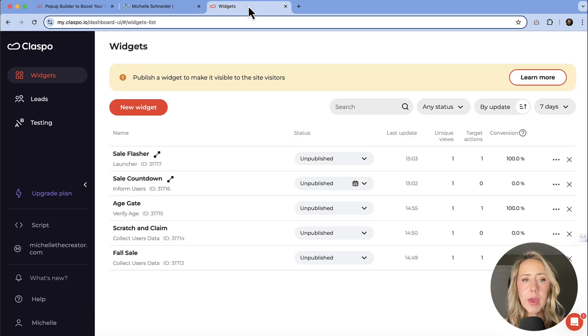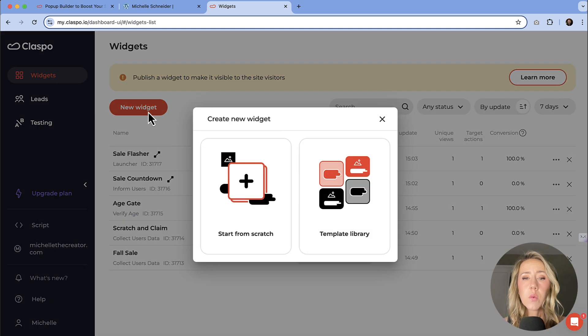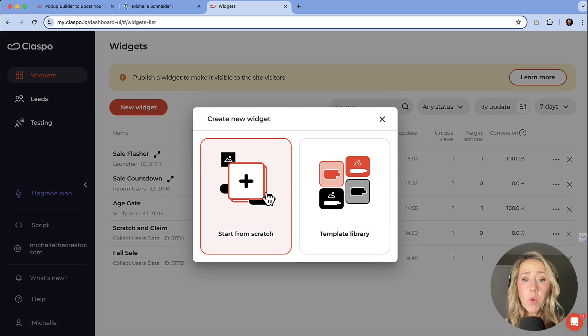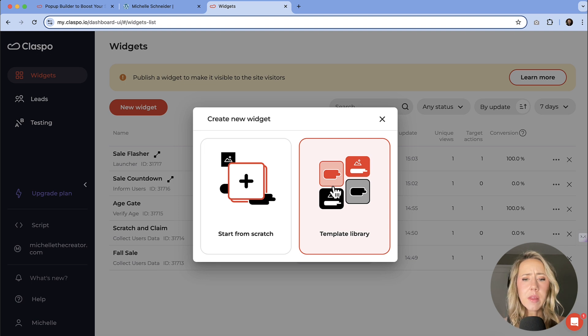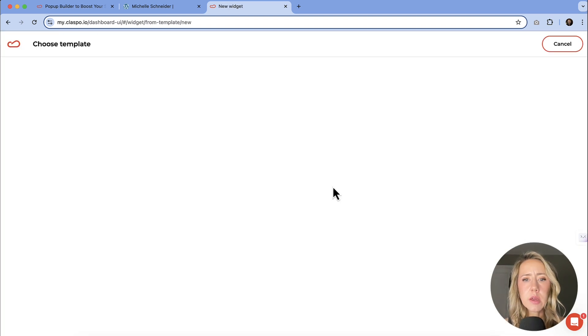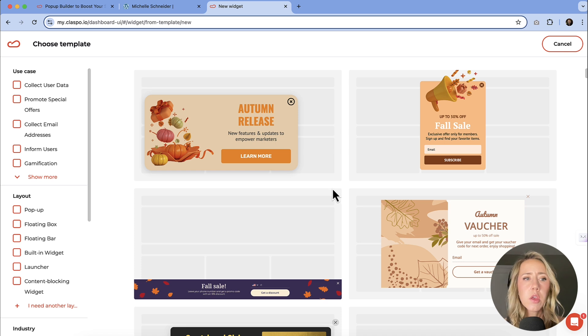Let's get started by making a new widget. I've already made a few, and we can go through those later. But once I've signed up and I have an account, I can either start completely from scratch or I can go to the template library, which I highly recommend because there are so many designs out there already.